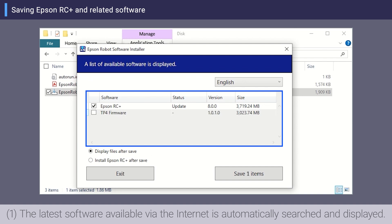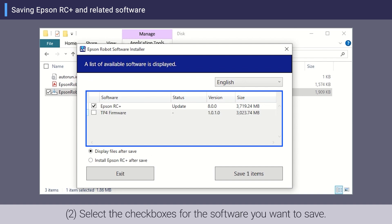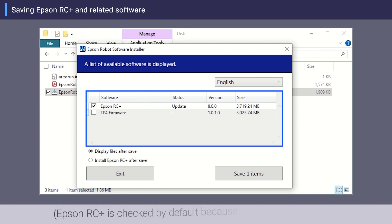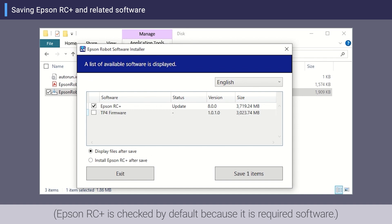Select the checkboxes for the software you want to save. Epson RC+ is checked by default because it is required software.